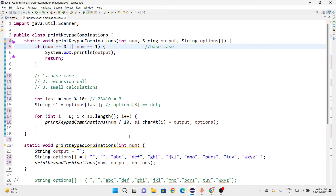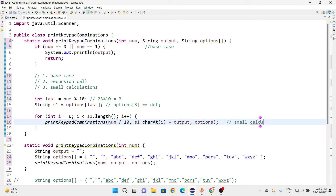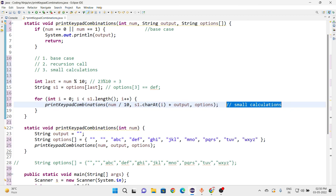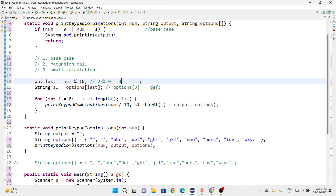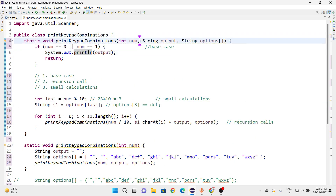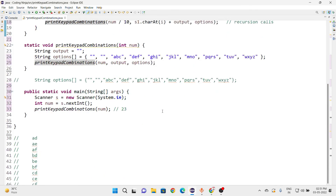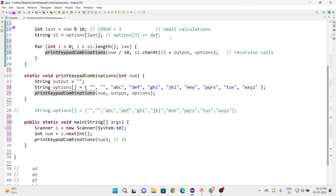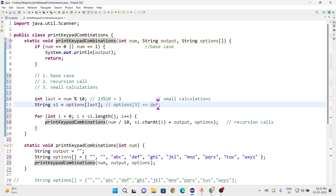To summarize the code structure: this part is the base case, this part contains the small calculations such as getting the last index and building the output string, and this part makes the recursive calls since the function moves again and again back into itself. I suggest doing a dry run yourself to understand what is going on. I hope you understood — please do subscribe or like this channel. Have a nice day!